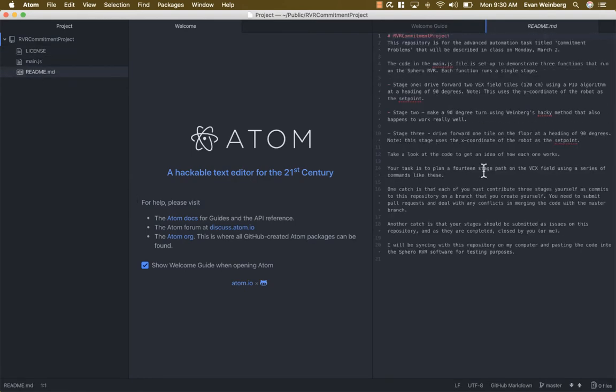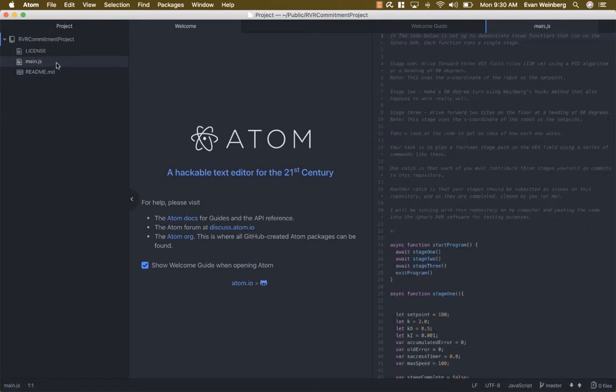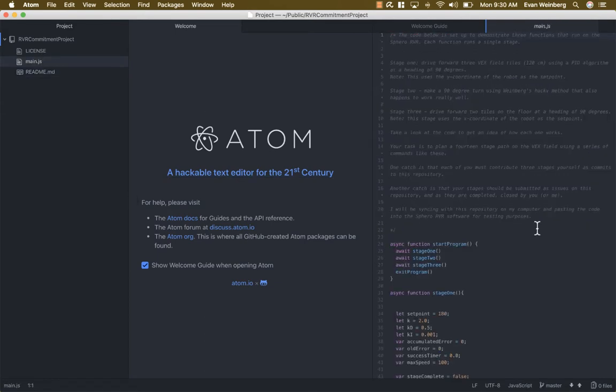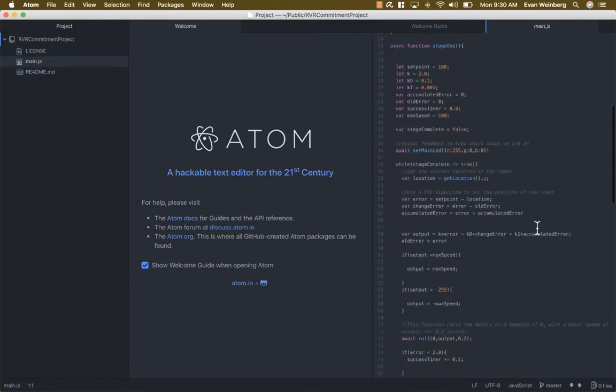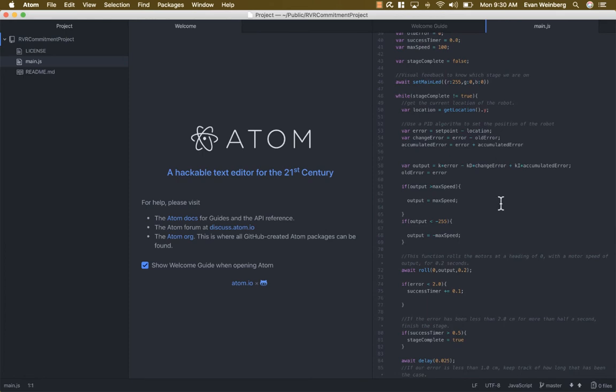And what I can do is actually just edit the code here. There's main.js. I can edit the code here and when I'm happy with it I can save it.